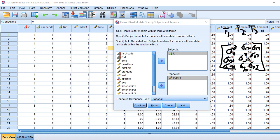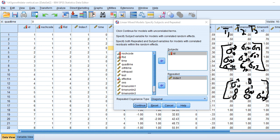We have to make some assumption about the covariance structure within this matrix. The default that popped up is a diagonal matrix, which implies that the variances on the principal diagonal are not necessarily equal — so residual variances at times one, two, and three are not assumed to be equal — whereas the off-diagonal elements are all assumed to be zero, meaning no covariation between errors across time points. In this case we would be estimating three unique parameters: the variance at time one, time two, and time three.